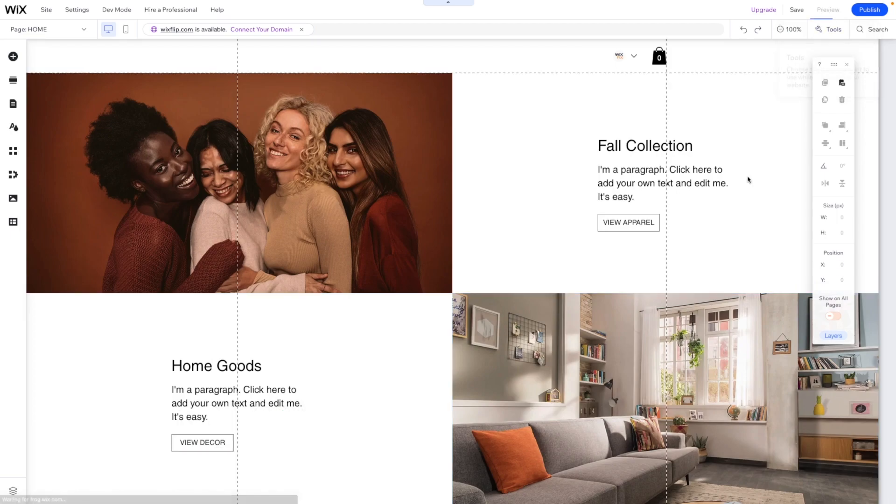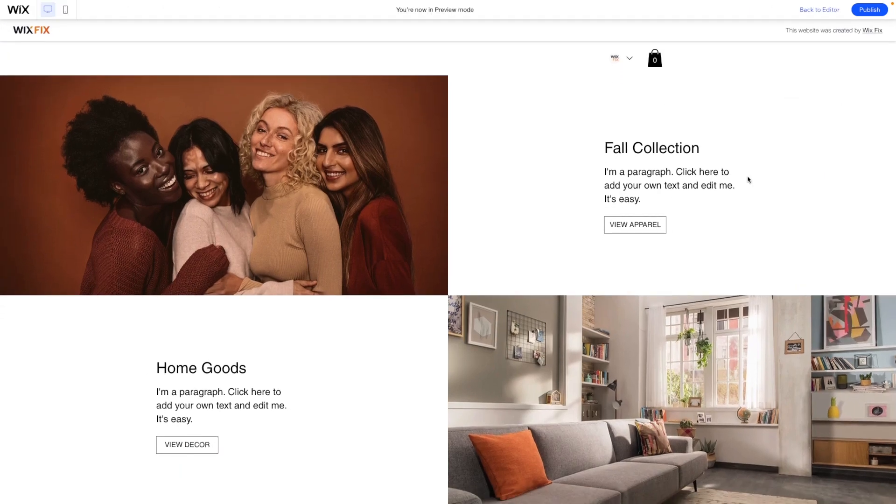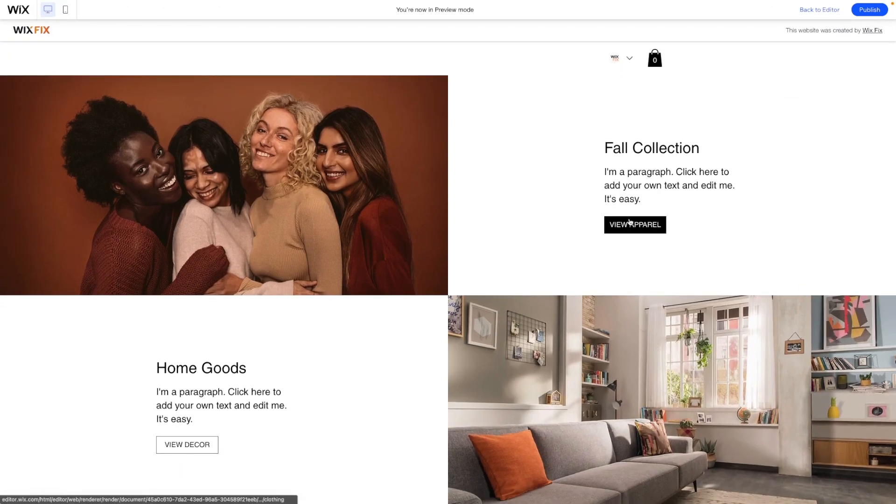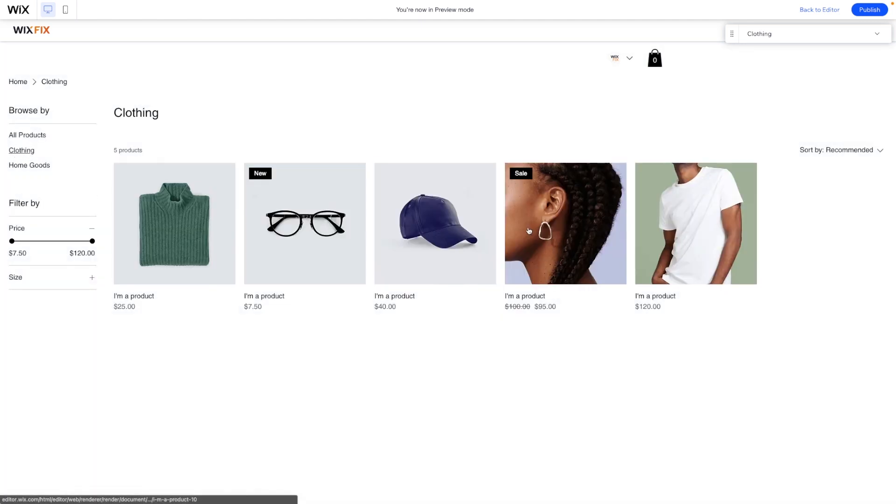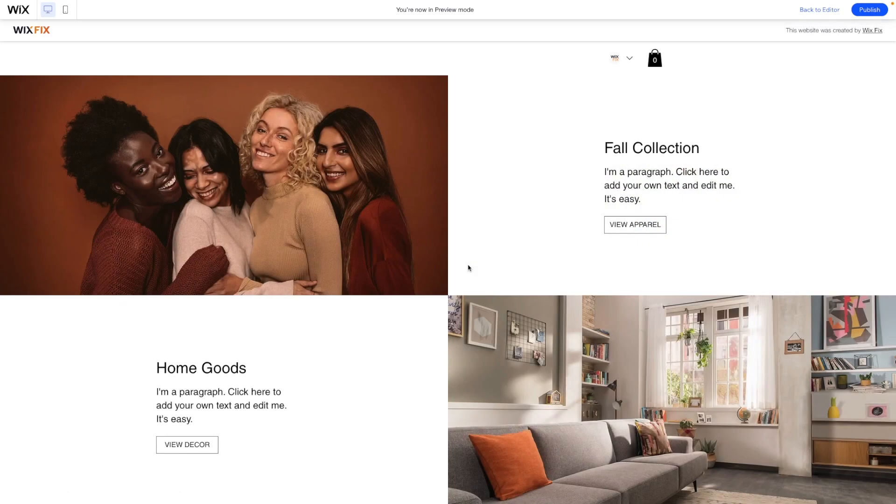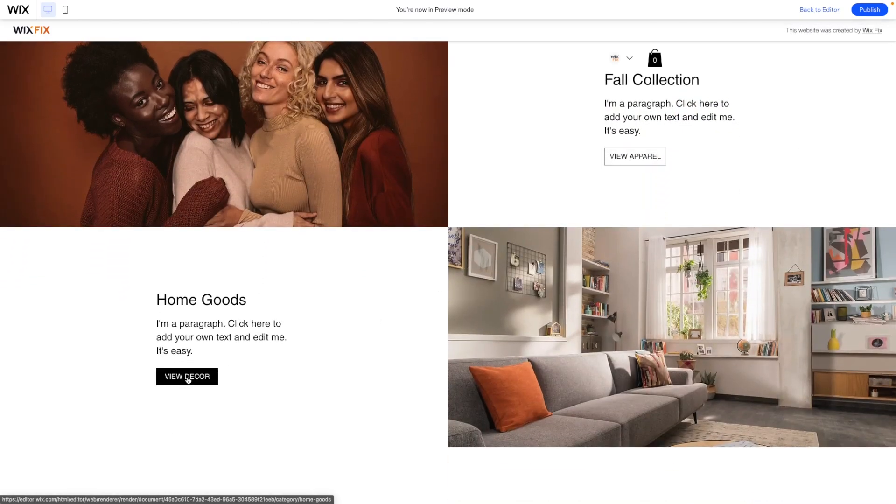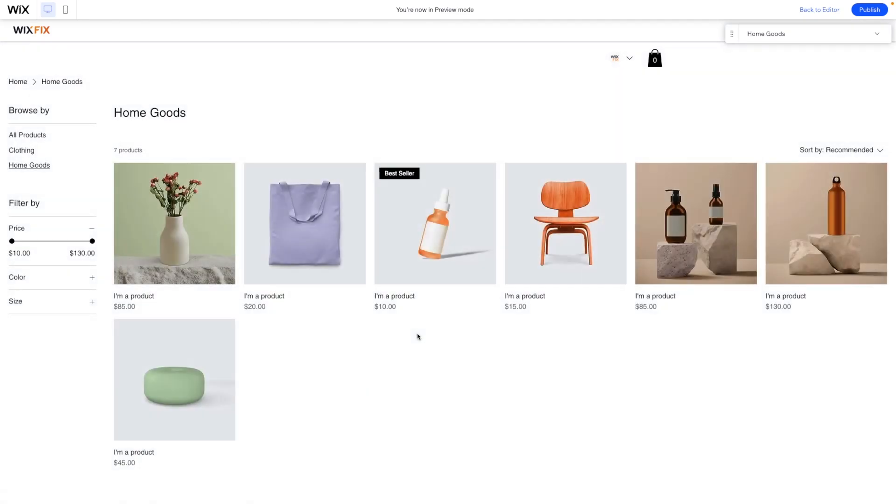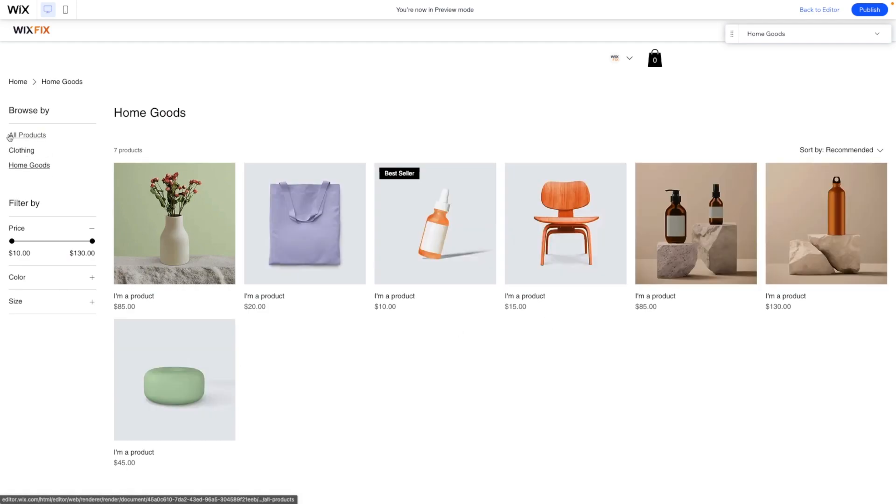So if we go ahead and press preview and we go to apparel, it's going to take us to the category page with the clothing automatically selected. Then if we go back to the homepage and we select home goods, it's going to take us to the category page, but have the home goods automatically selected.